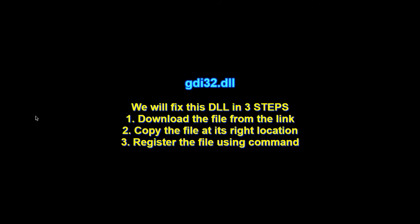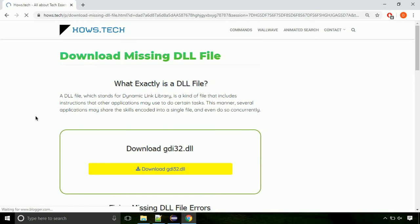There are three steps to fix this missing DLL issue. First we need to download the file from the site. The link is provided below in the description.